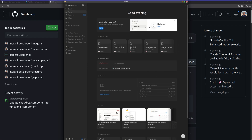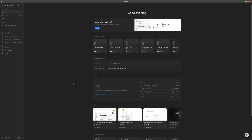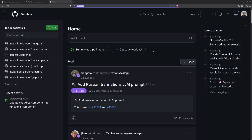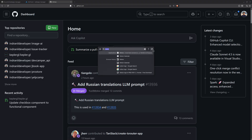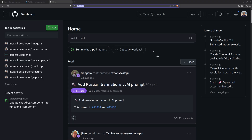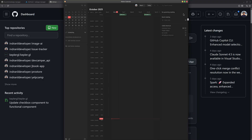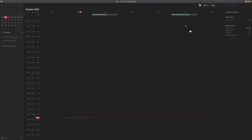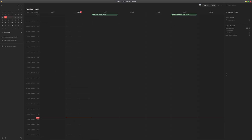I can use Notion as much as I like. I also have Notion Calendar set up as a web app — here it is, and I can use the Notion Calendar as well. That is basically it for installing and using web apps.